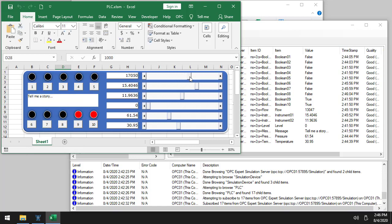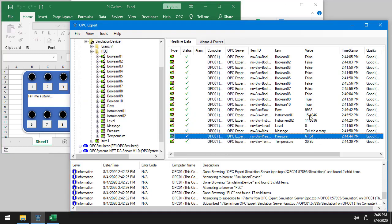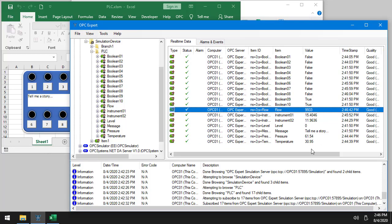So you can see that flow is actually changing. That's this one right here. And you can see the latest value is over here. They see in OPC Expert, it's only updating as fast as once a second.